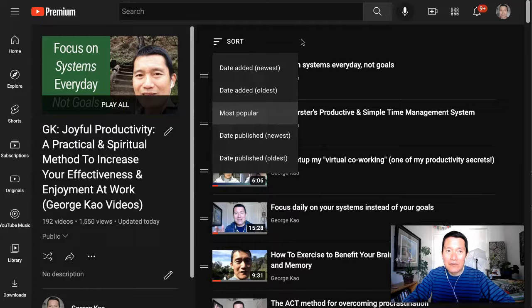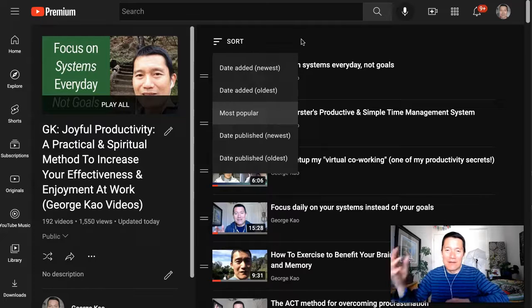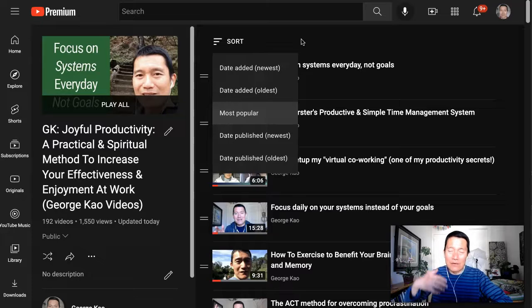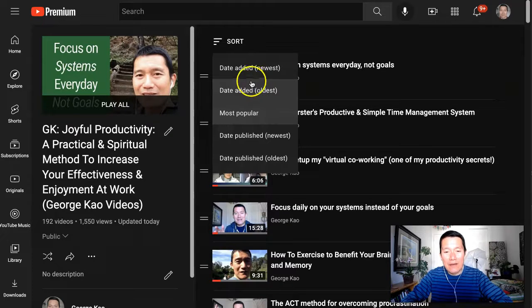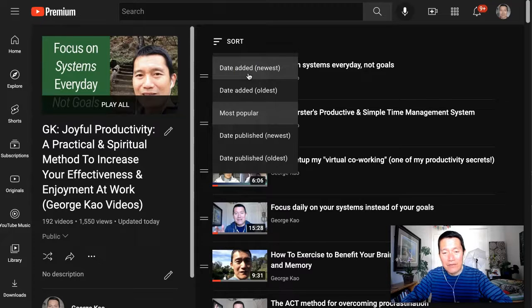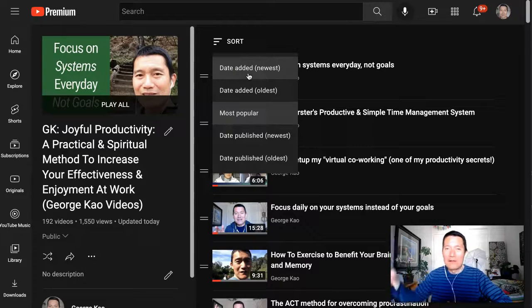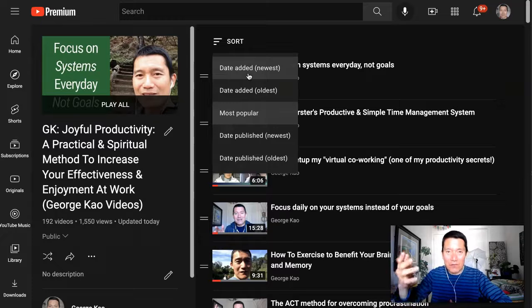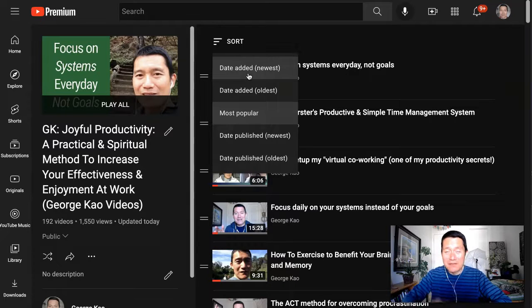Then I typically say date-added newest is probably the best bet because sometimes you decide to add an old video to the series, and you want them to be able to see that when they refresh the playlist. So I hope this is helpful.